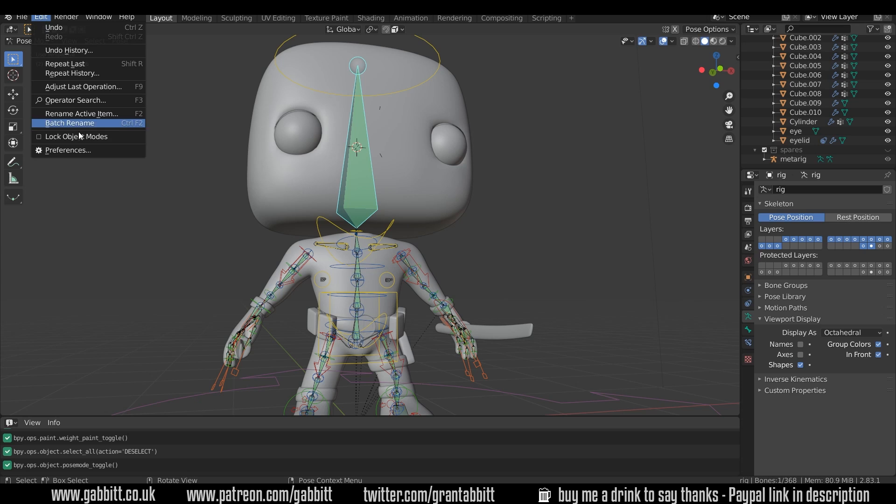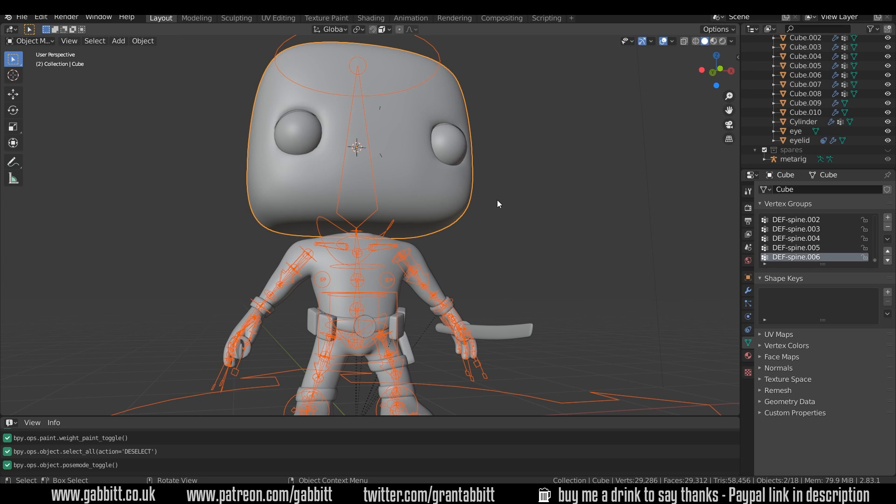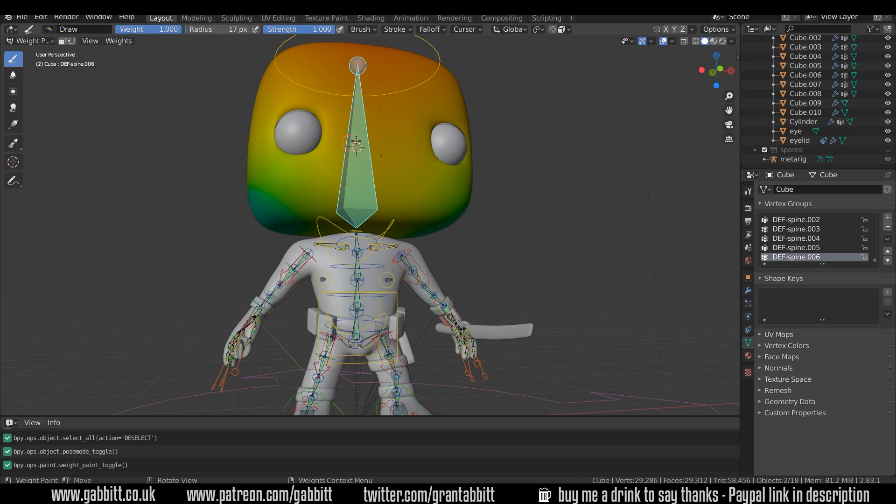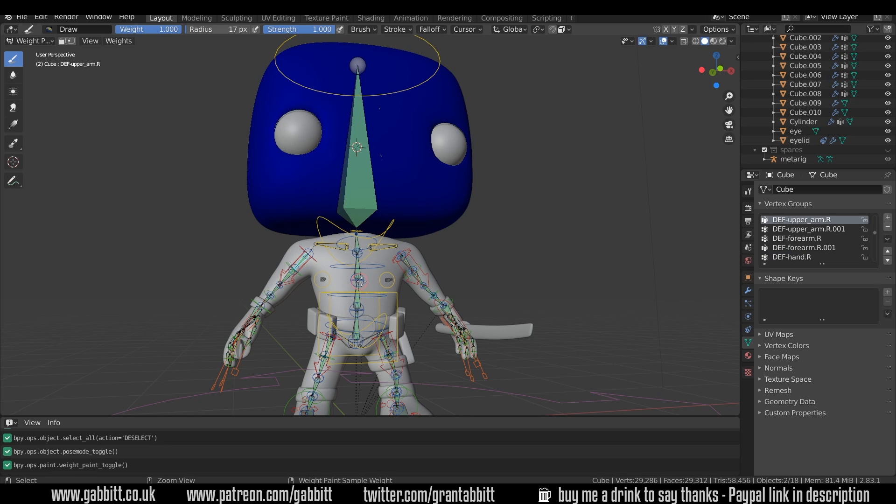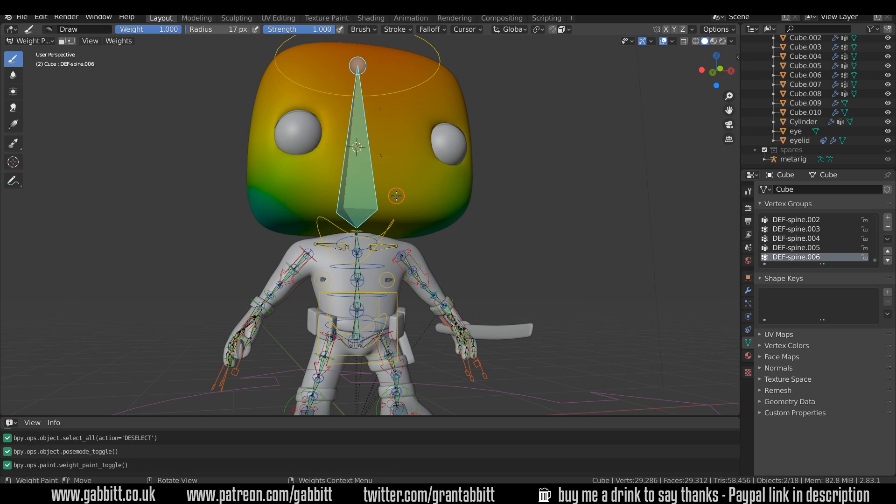Now remember, don't have lock object modes on, it's much easier without it. So I'll shift select the head and now when I go to weight paint mode, the bone that I had selected is being shown and its influence on the head is being shown, and I can Ctrl left click to click on different bones to choose what I'm weight painting.